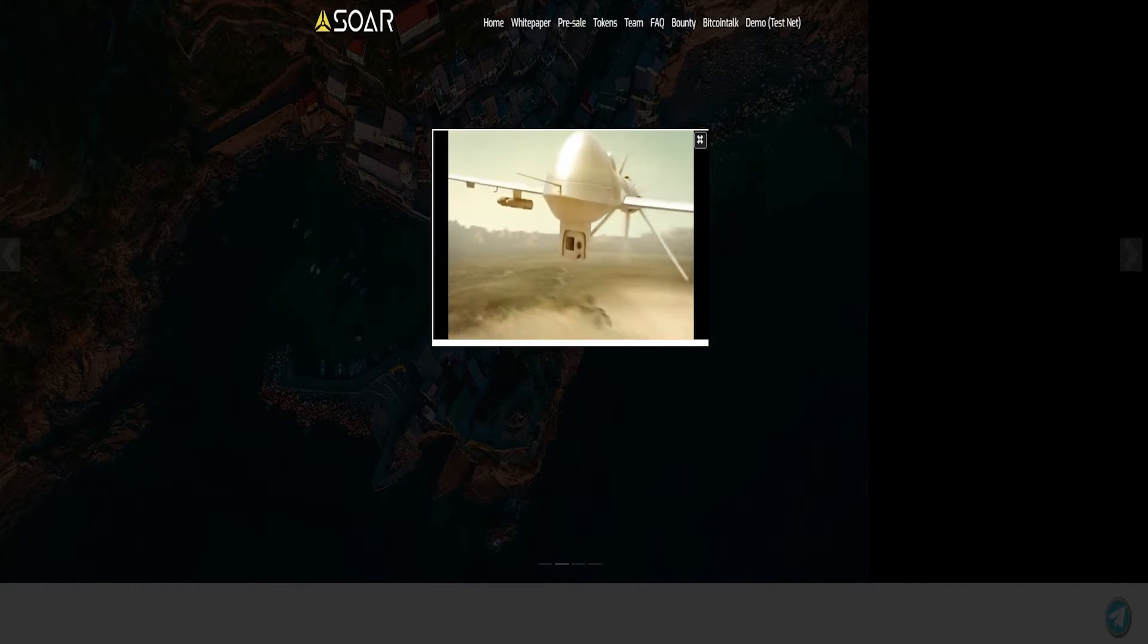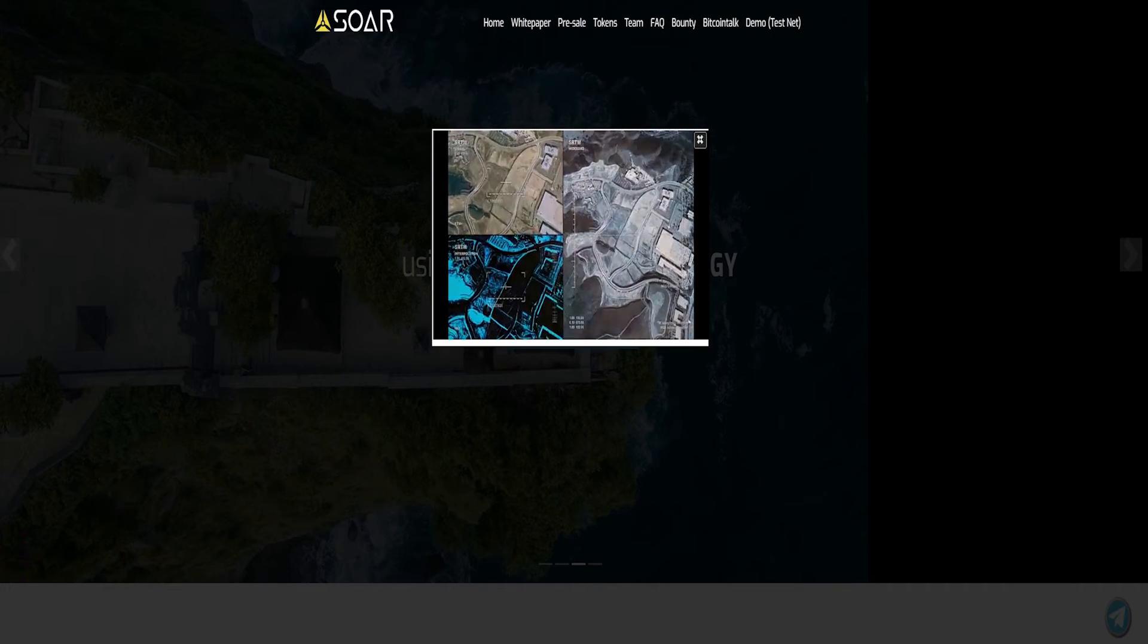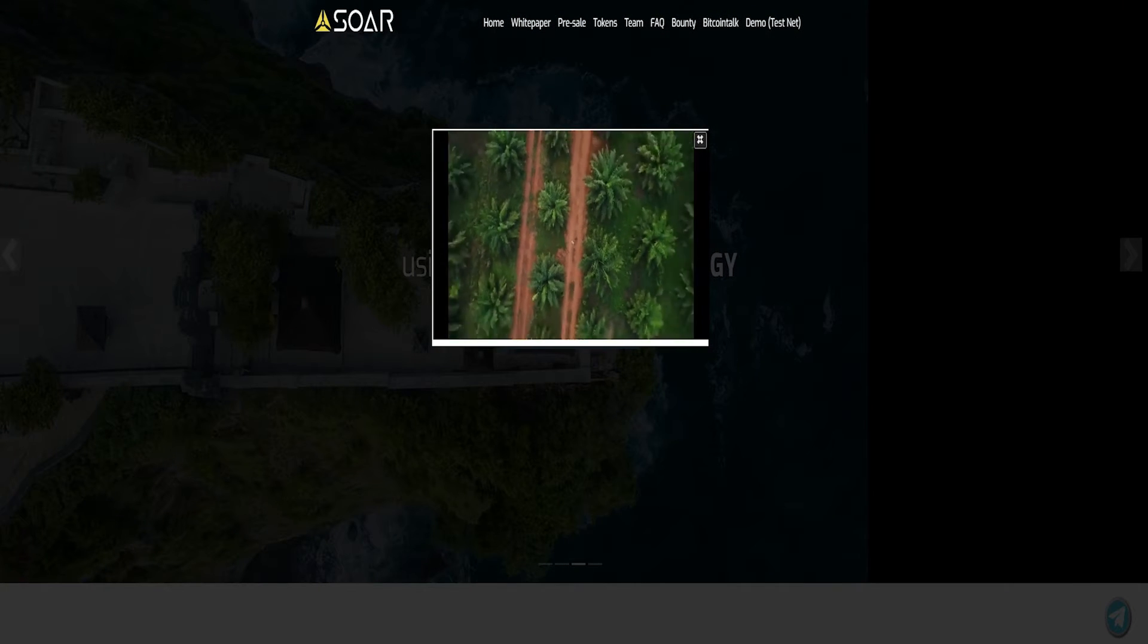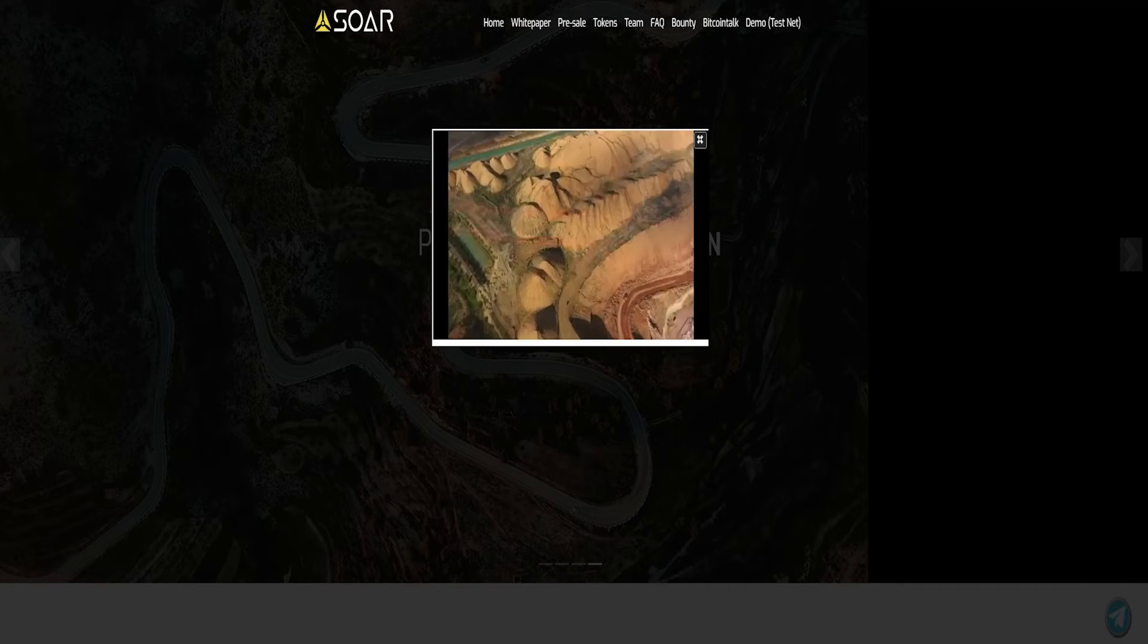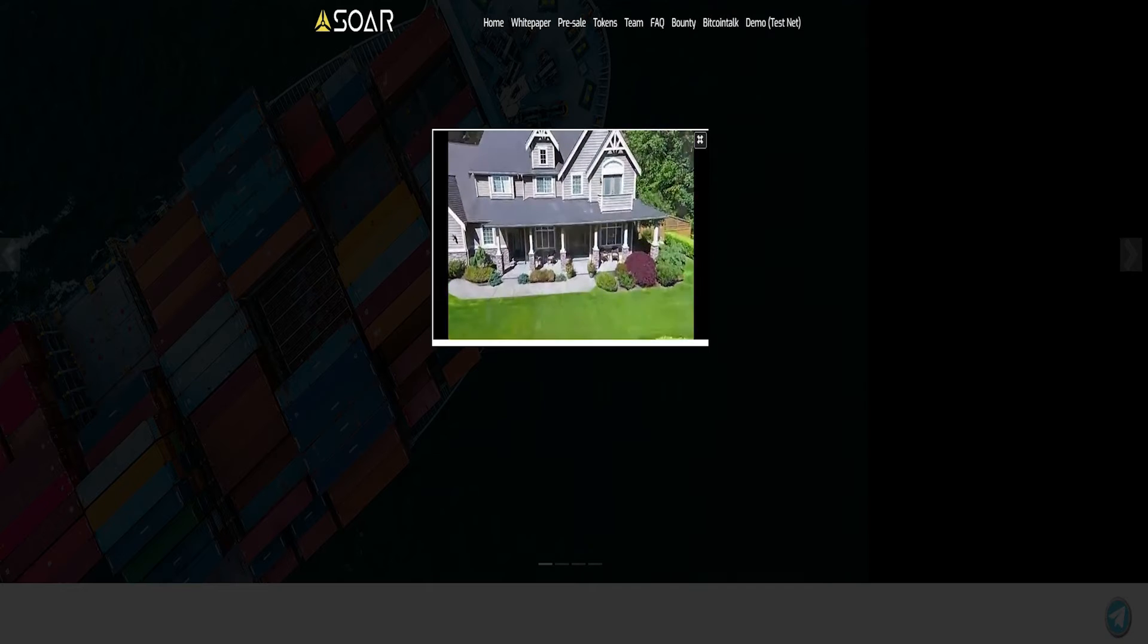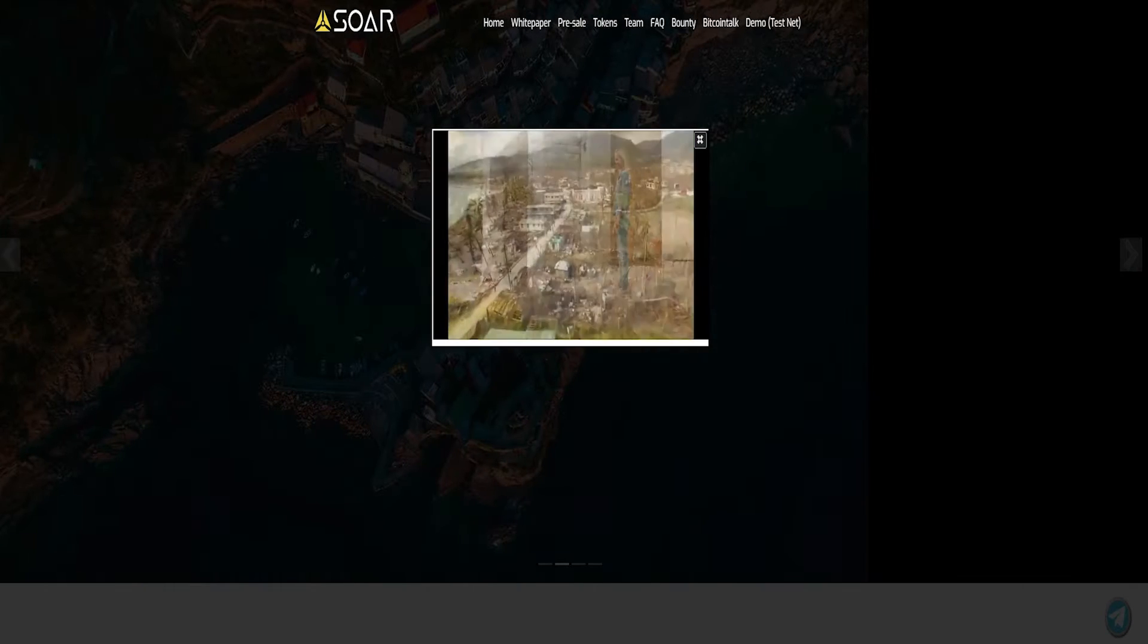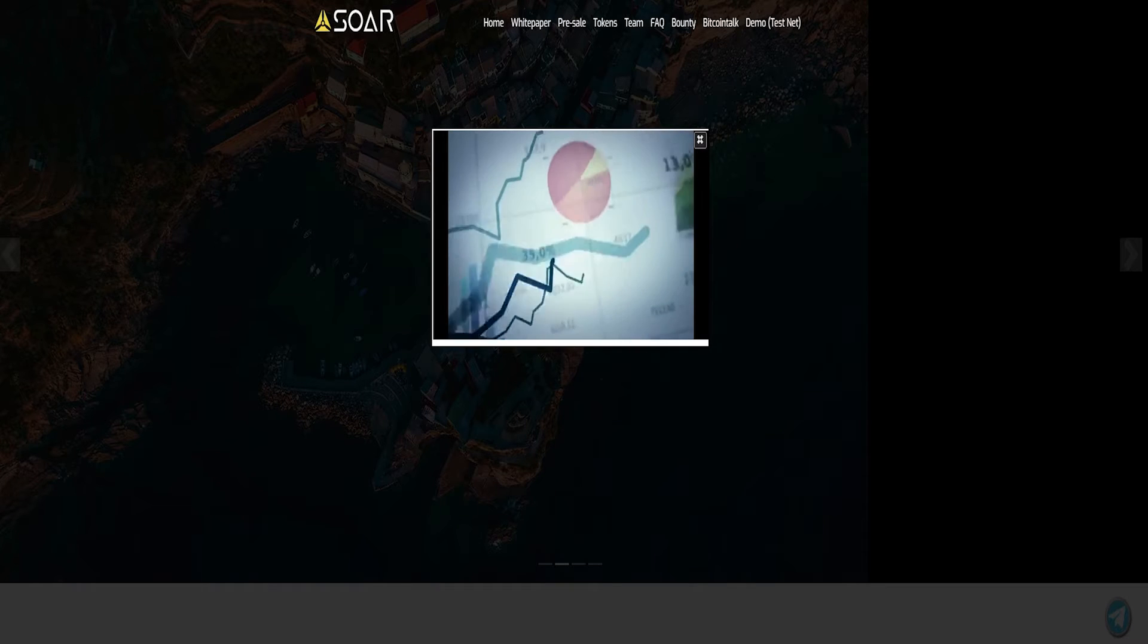What the project does is connecting the customers with these content creators or people who do creations with this technology in a reliable manner within a blockchain-based community. This can be not clear at first, but let's try to clarify all the aspects of this SOAR project through this article.